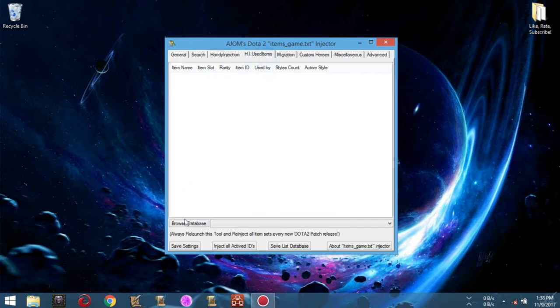The second one: simply click the HI Used Items tab. This is where the items selected from the Handy Injection tab are previewed. It is like a whole summary of all the items that you choose and their respective preferences.